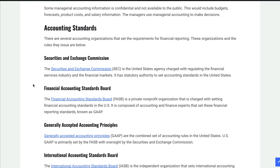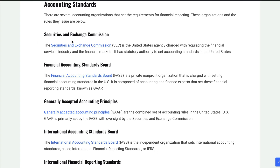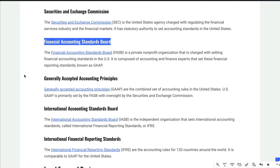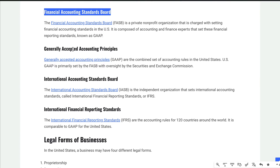Here are some things we need to know. I have a whole topic and a whole video on accounting organizations, so I'll run through this briefly. In the United States, the organization that has ultimate authority is the Securities and Exchange Commission, or the SEC. They allow the Financial Accounting Standards Board — FASB — to do the work. FASB is the organization that sets these standards, which are called GAAP, or Generally Accepted Accounting Principles. These are the rules in the United States.